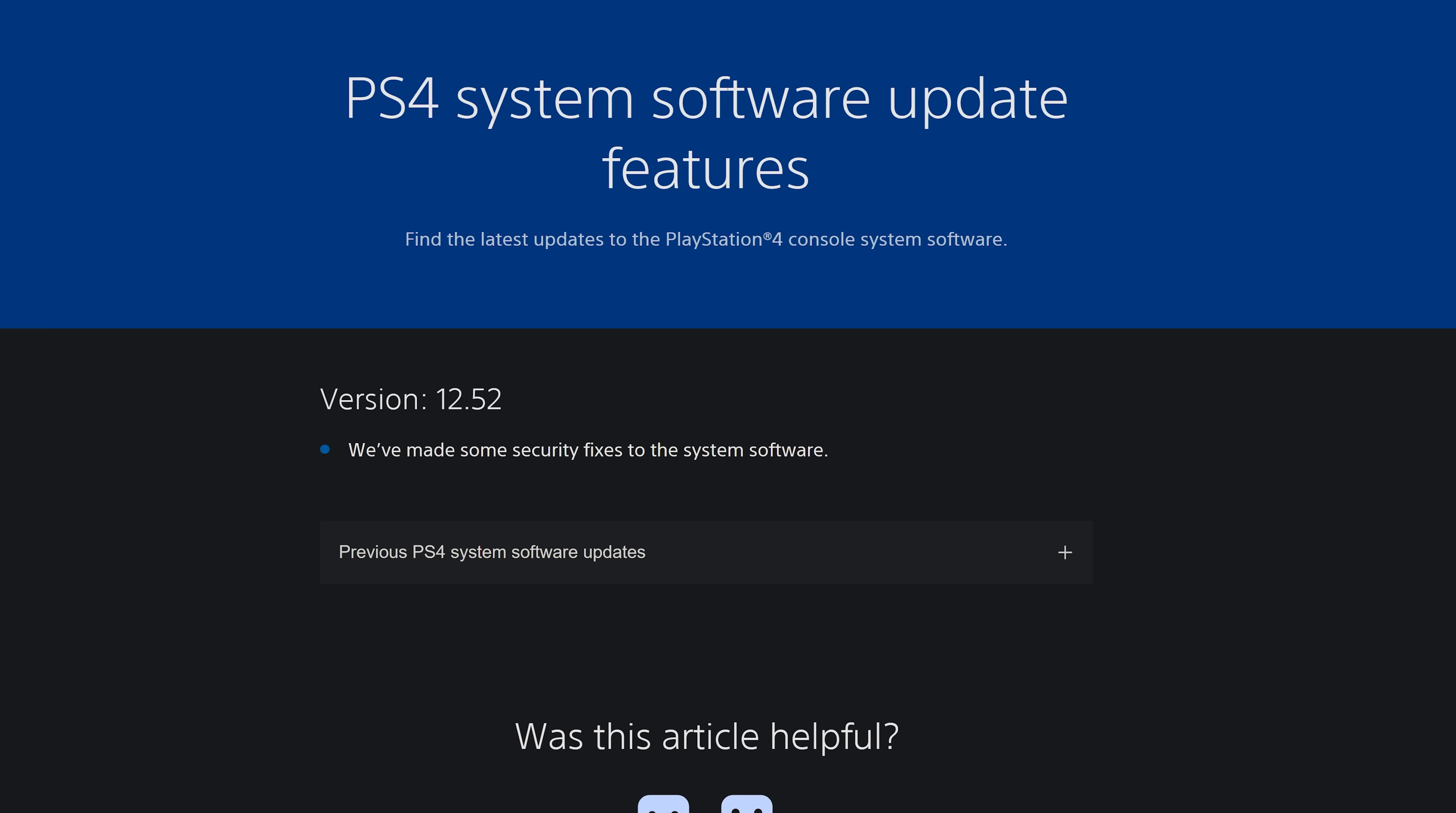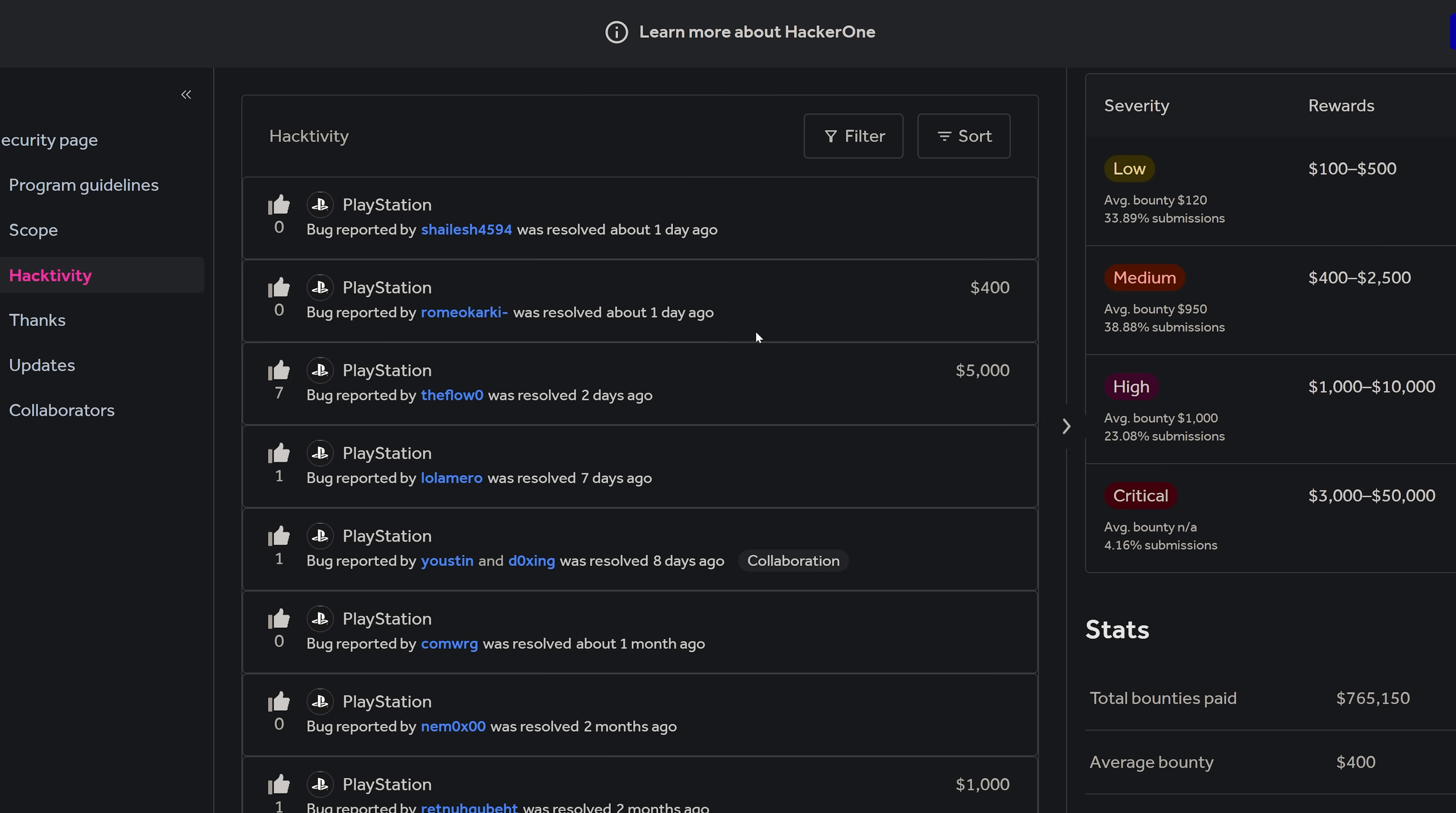Typically what happens is PlayStation will release the new patch that patches whatever vulnerability was reported in HackerOne, and then about a week later or so it will get resolved in HackerOne, and then will appear here that everybody can see once it has been confirmed that the latest update that they released has in fact fully patched the vulnerability that was reported so that it can then be resolved here in HackerOne.